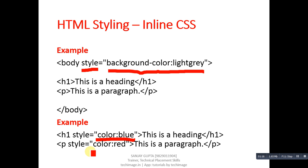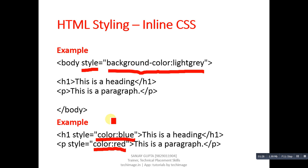In case of p, attribute is style and its value is color: red. With the help of inline CSS, we can change the style of any particular tag. Remember that in case of inline CSS, we can modify the style of a particular tag.